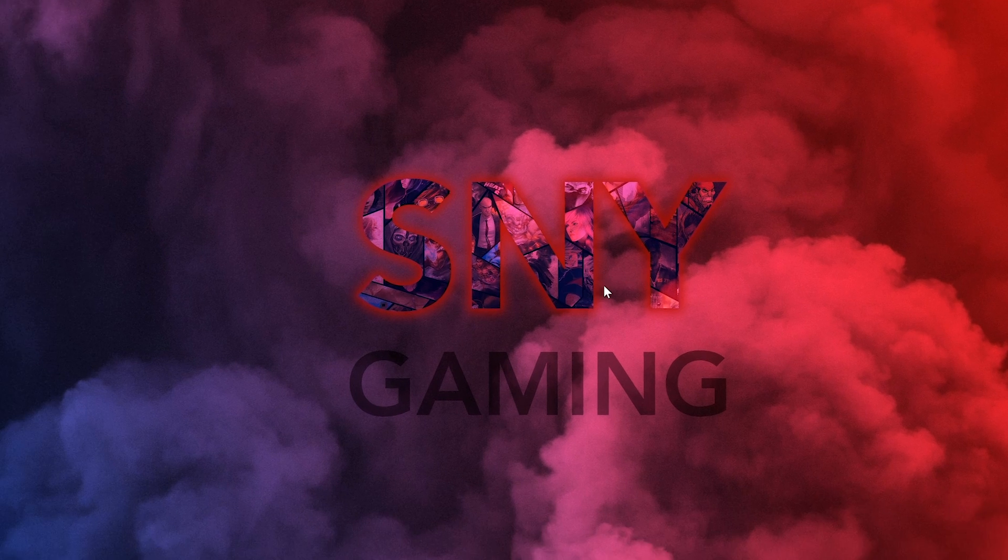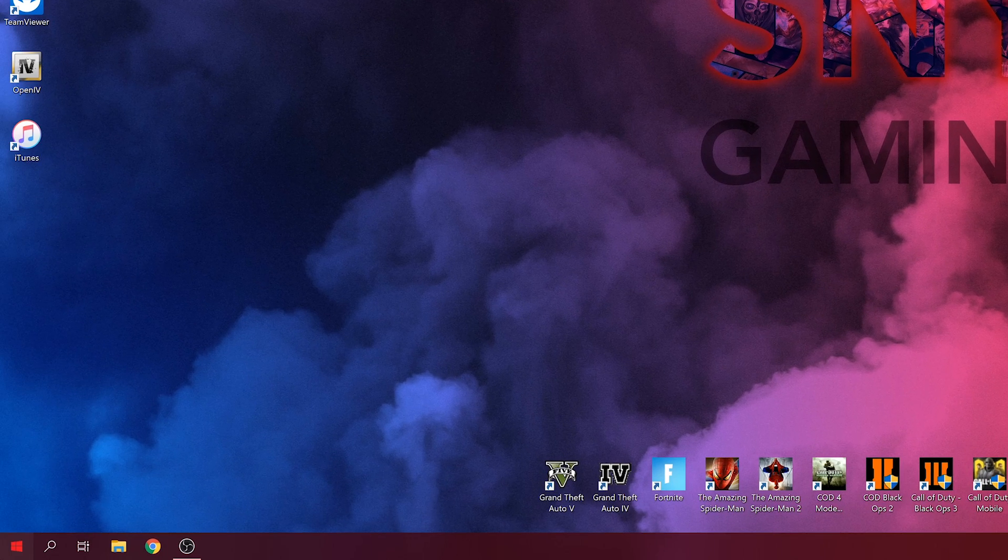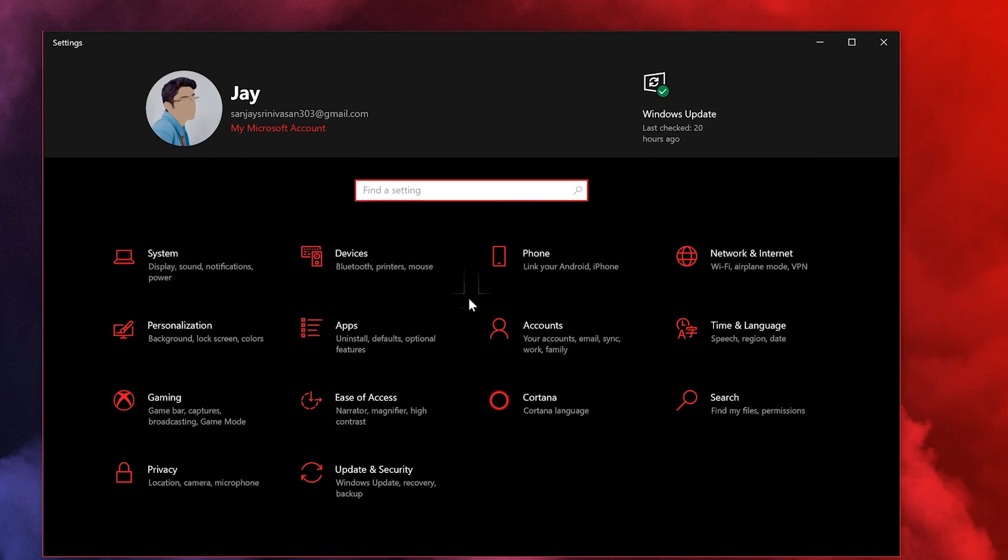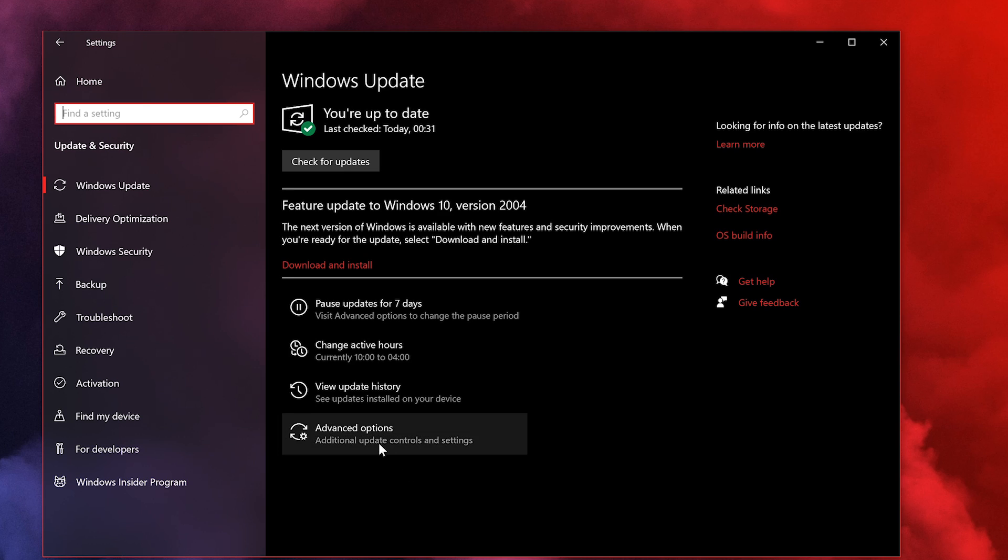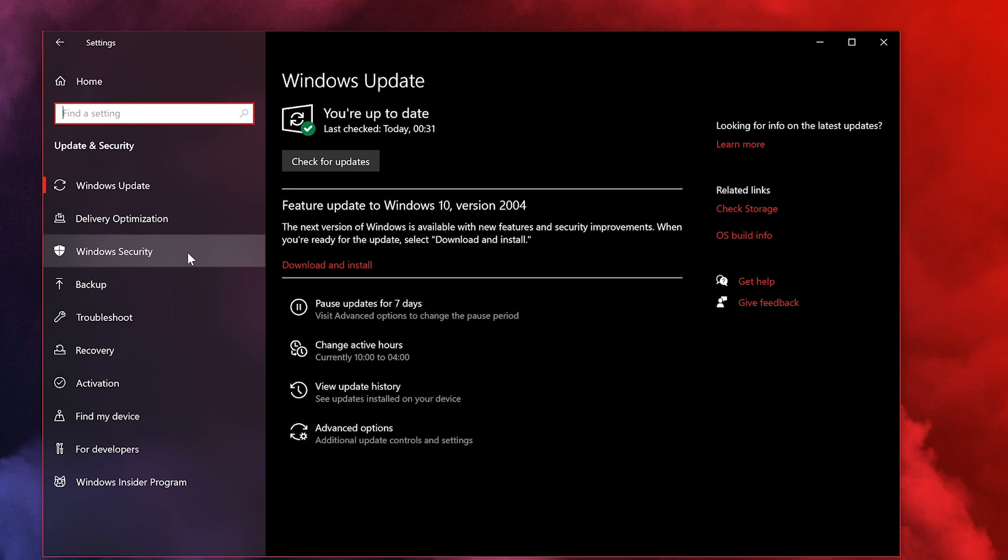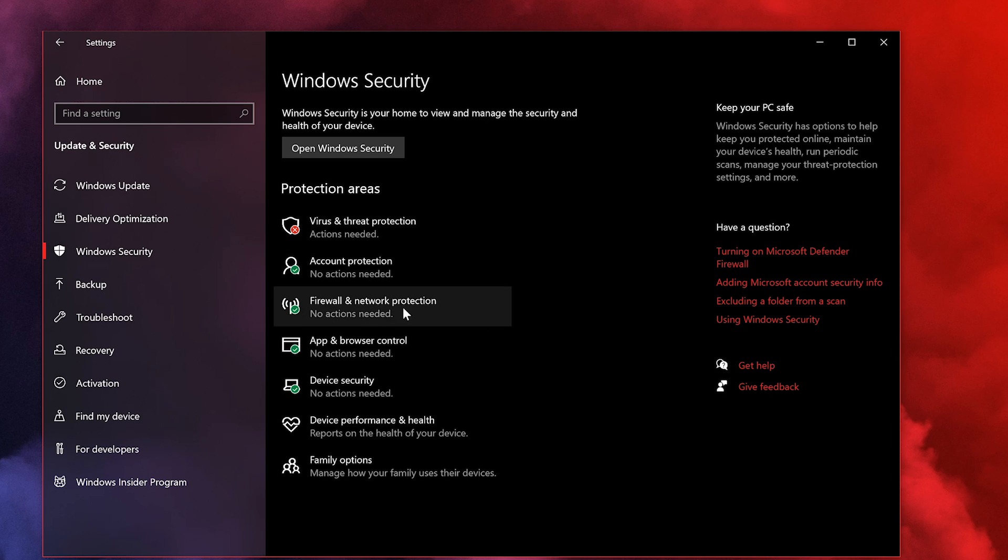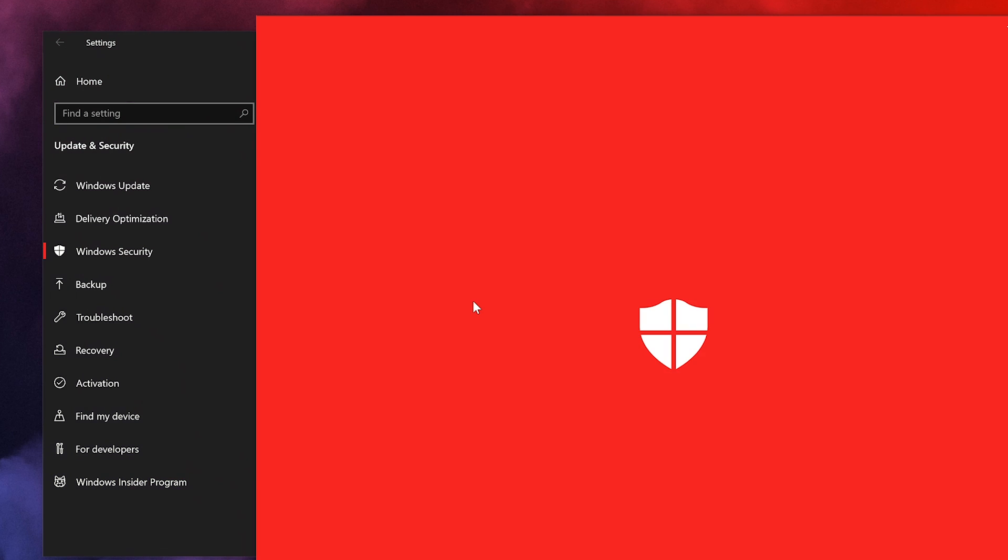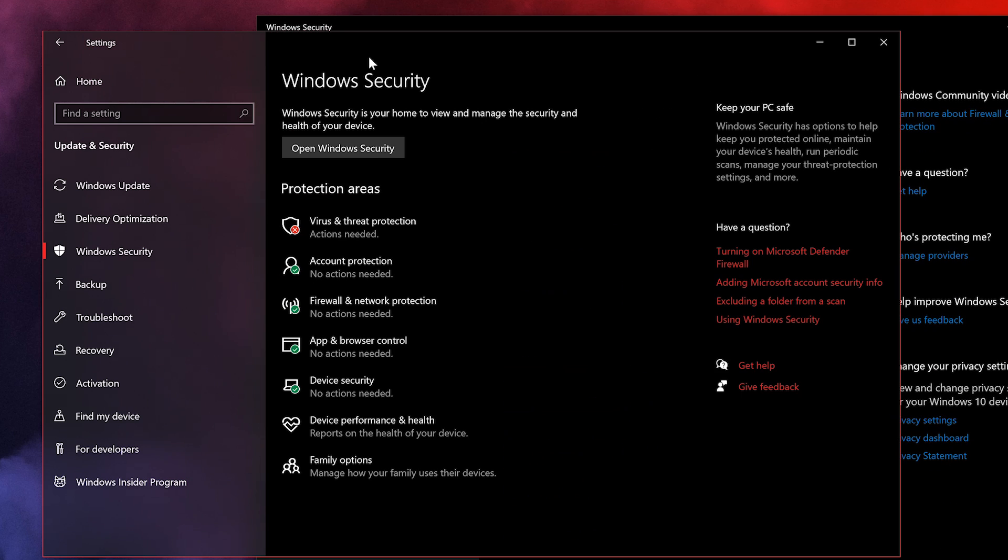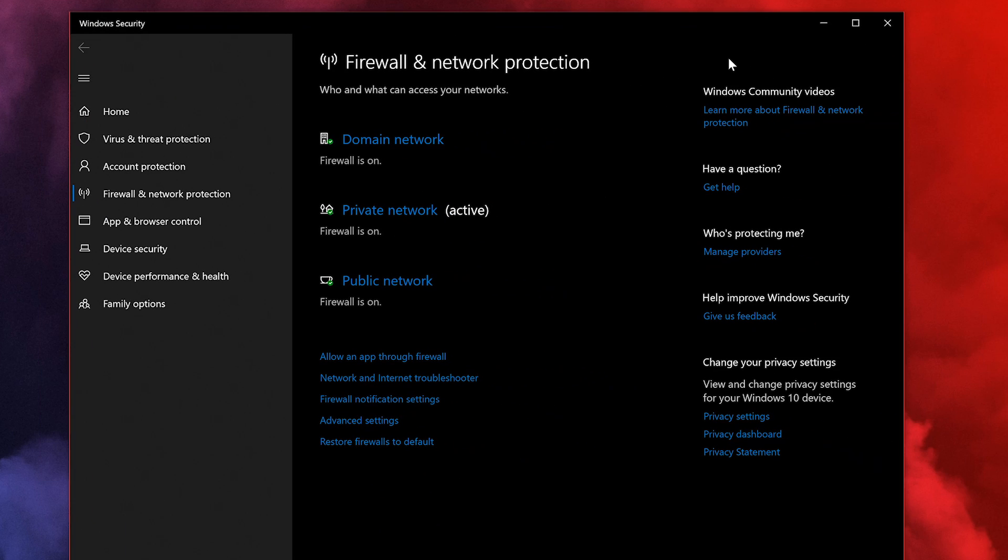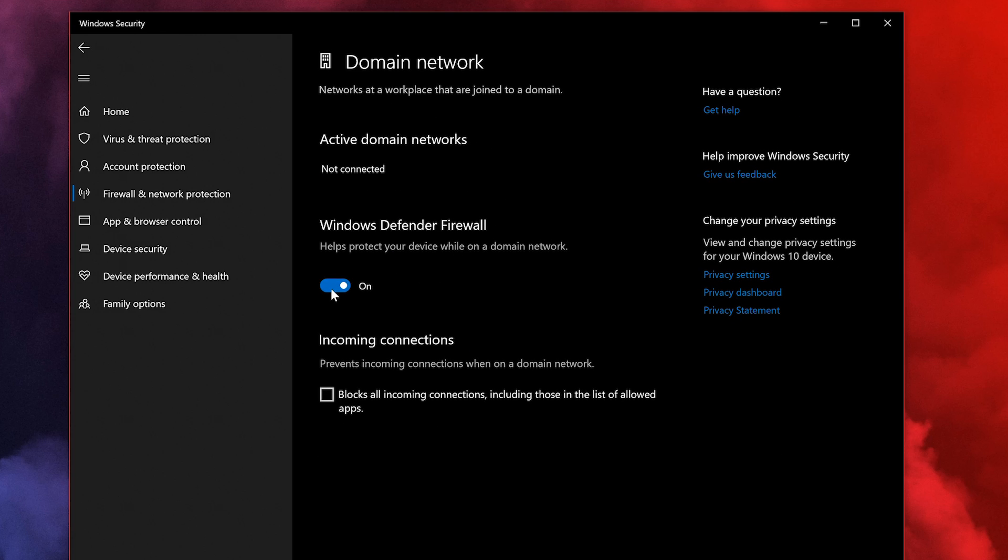The next step is to go to your PC settings. Once you're inside PC settings, go to Update and Security. Here, go down to Windows Security. You'll find a few options, and you want to go to Firewall and Network Protection. A new window will pop up and here you want to disable these three options.